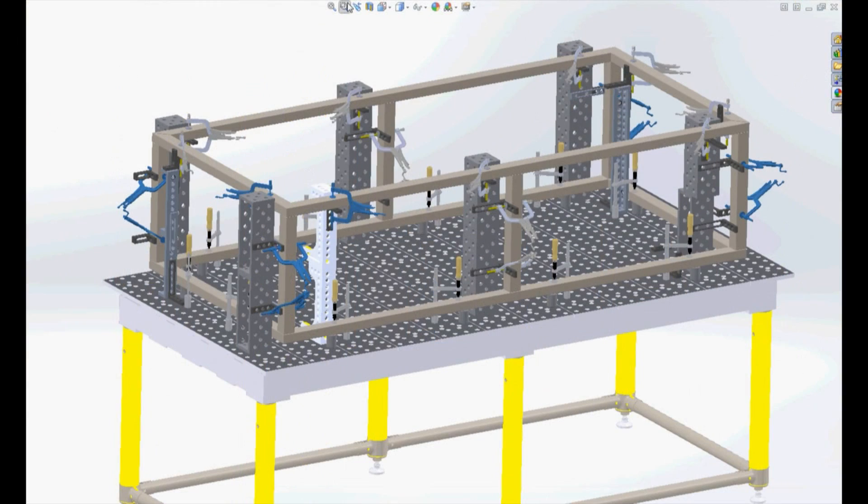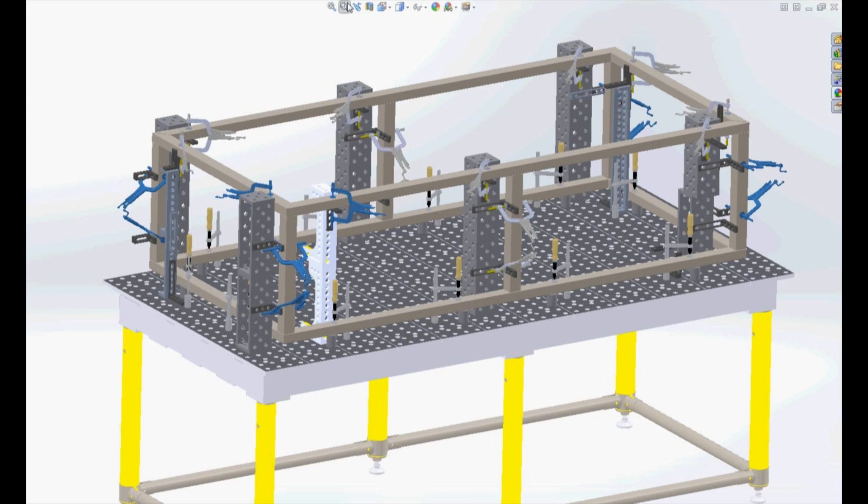Now that I've designed my standard frame fixture, it's going to allow my team to produce this high volume square frame rapidly and with greater accuracy for repeatability.